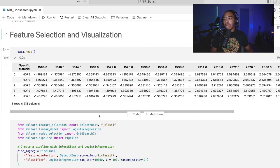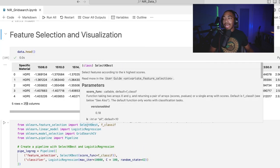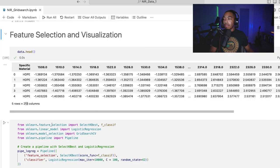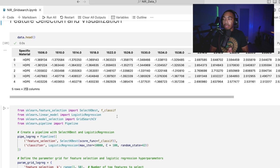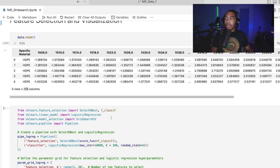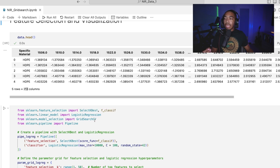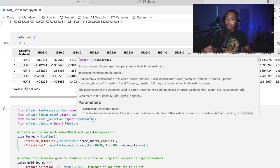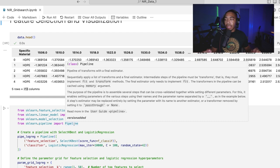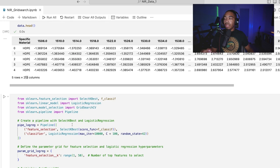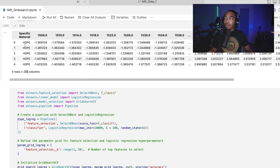Those techniques are going to be the F_classif and the SelectKBest from the feature selection module. Some of this other stuff we've demonstrated in previous videos where we're going to use a logistic regression classifier in combination with GridSearchCV to find the optimal set of parameters and a pipeline to allow us to chain those methods together to build a classification model for our various plastics.